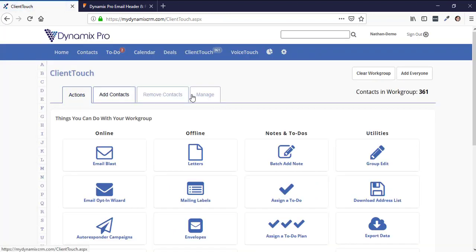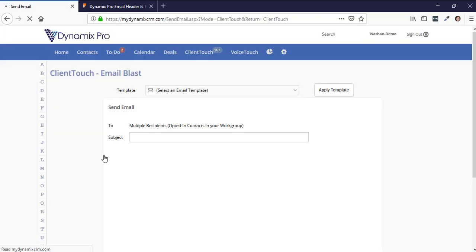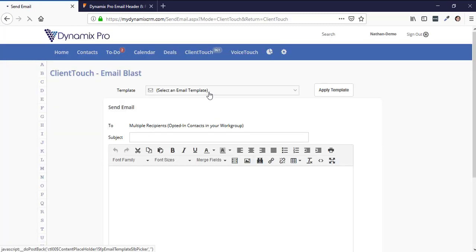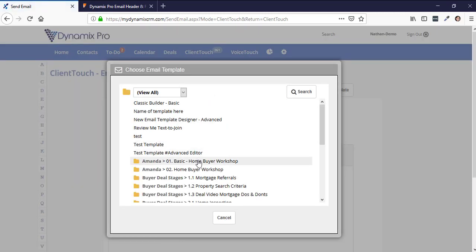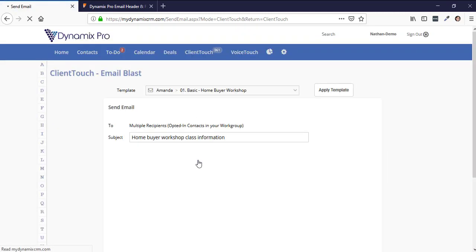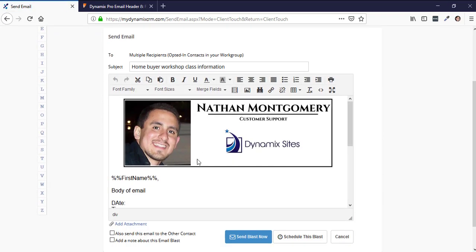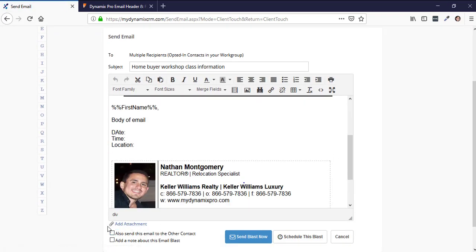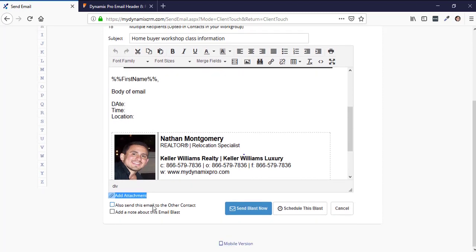Go to the Actions tab to choose what to do with this group. Select Send Email Blast to everybody, then choose a template from the dropdown just as before. You can add an attachment at the bottom, and you can also choose to send the email to other contacts in the card — like a spouse — if their information is in the contact record. I always check both those boxes.